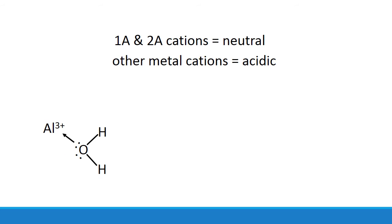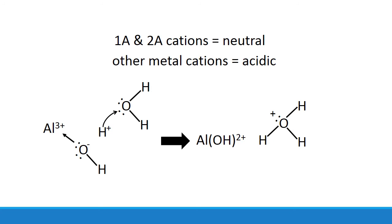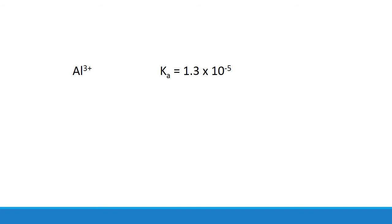So when water interacts with a cation like aluminum, the electrons get pulled even further away from the hydrogen end, which weakens the bond and makes it easier to be donated to another water molecule producing hydronium. The effect on acidity is usually significant. Aluminum, for example, has a Ka of 1.3 times 10 to the negative 5, making it almost as acidic as acetic acid, who has a Ka of 1.8 times 10 to the negative 5.